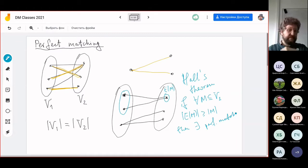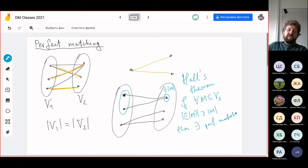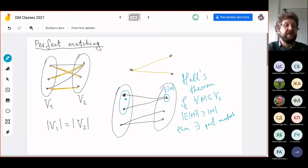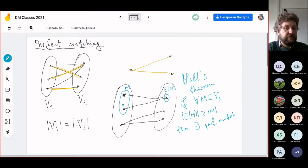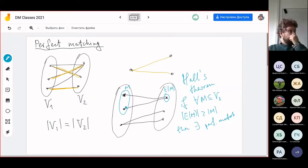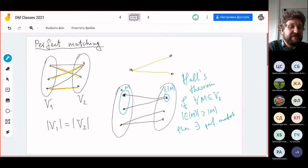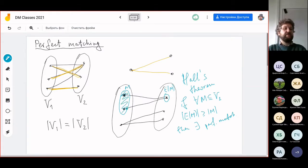This condition is actually if and only if: if a perfect matching exists then it satisfies this condition, and if this condition fails — that is, if the neighborhood is smaller than the subset — then by a pigeonhole argument there are not enough vertices to satisfy all the matching requirements. Note that this condition is not easily checkable; you need exponential time to try all subsets. But there is a good polynomial algorithm.